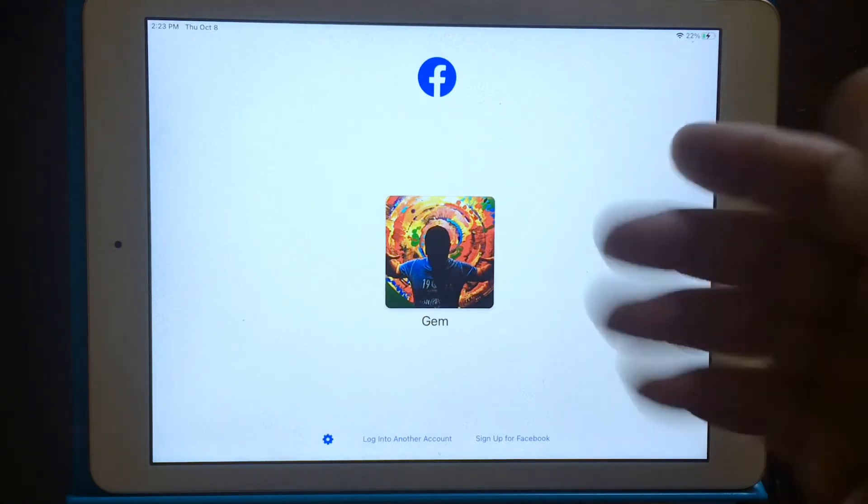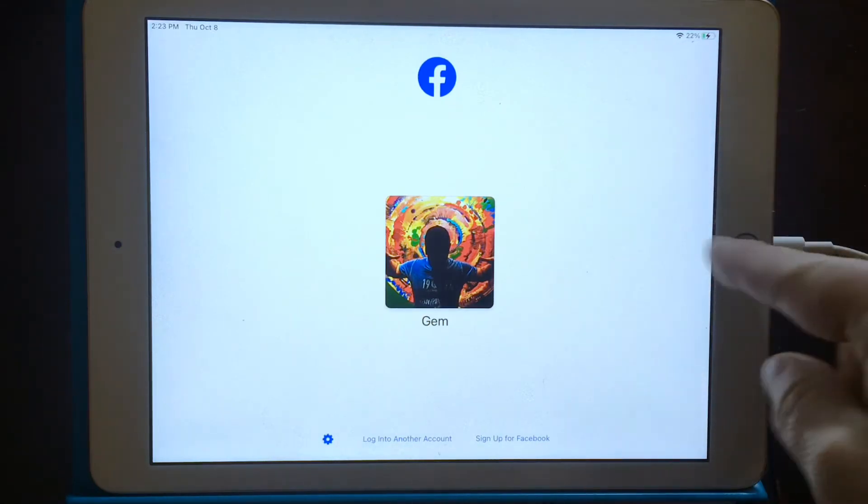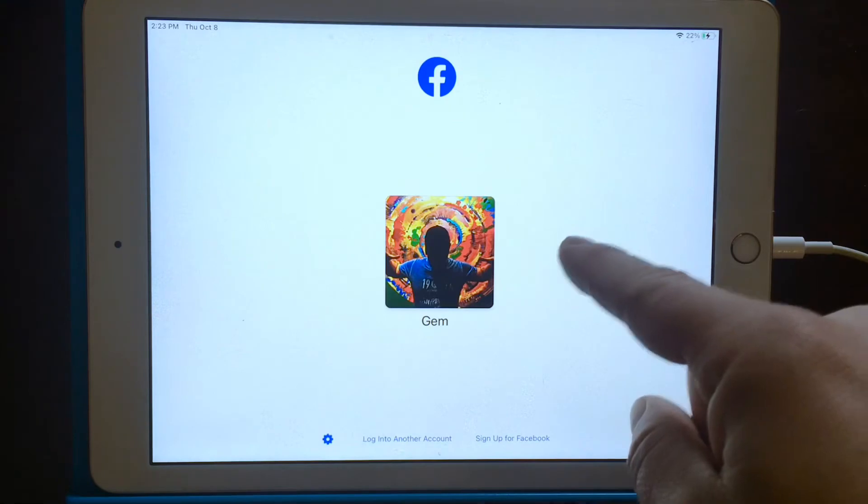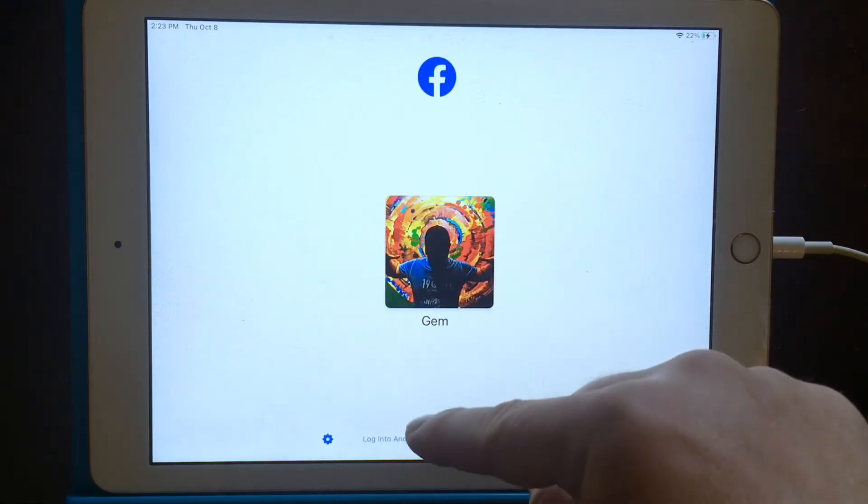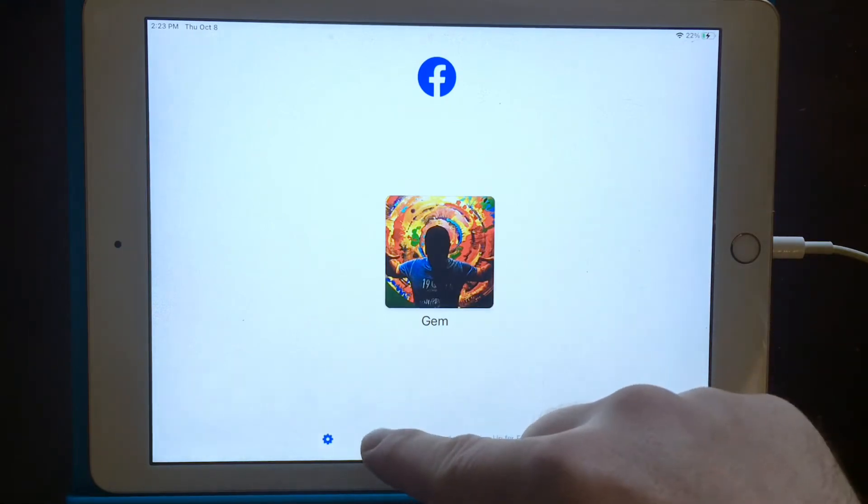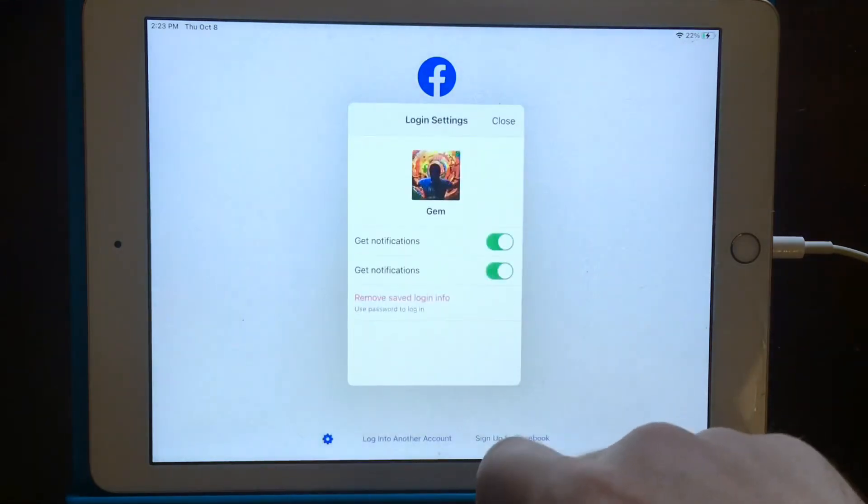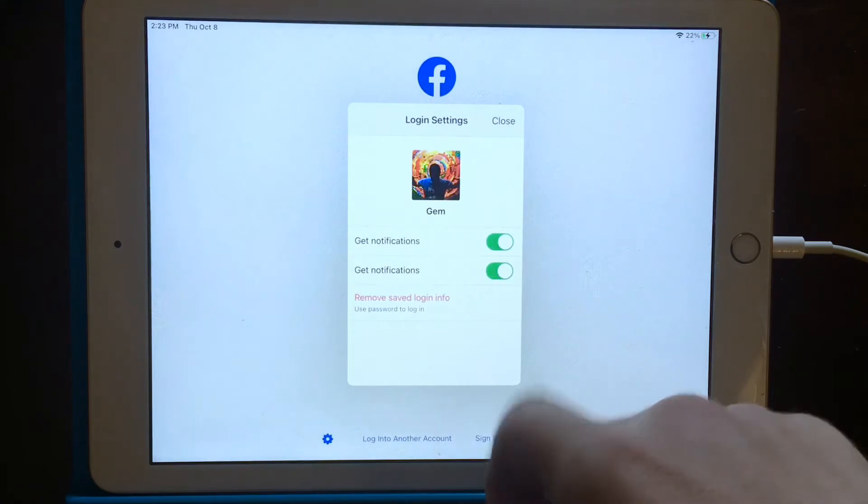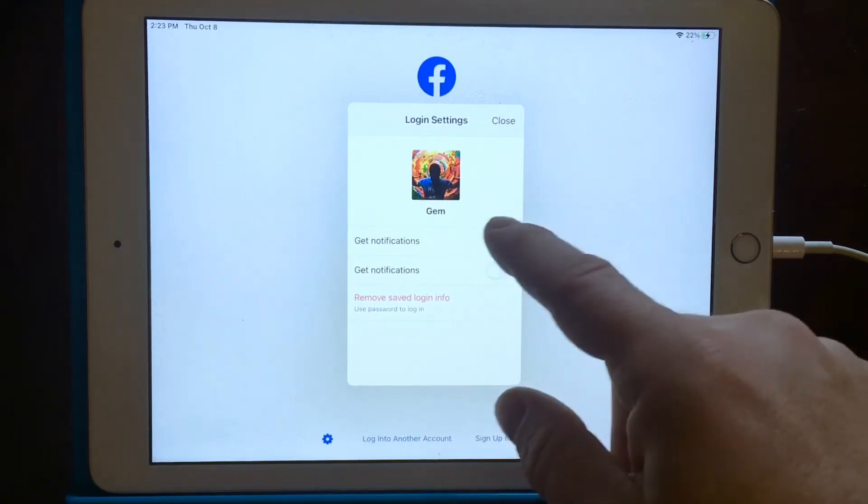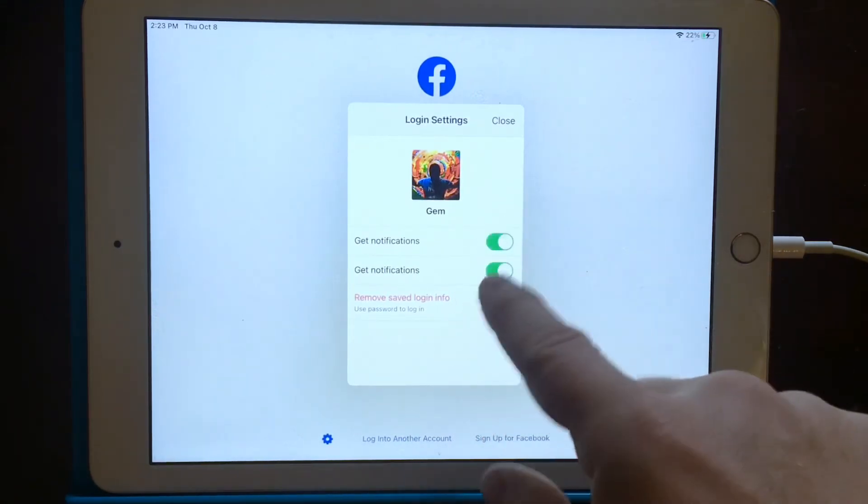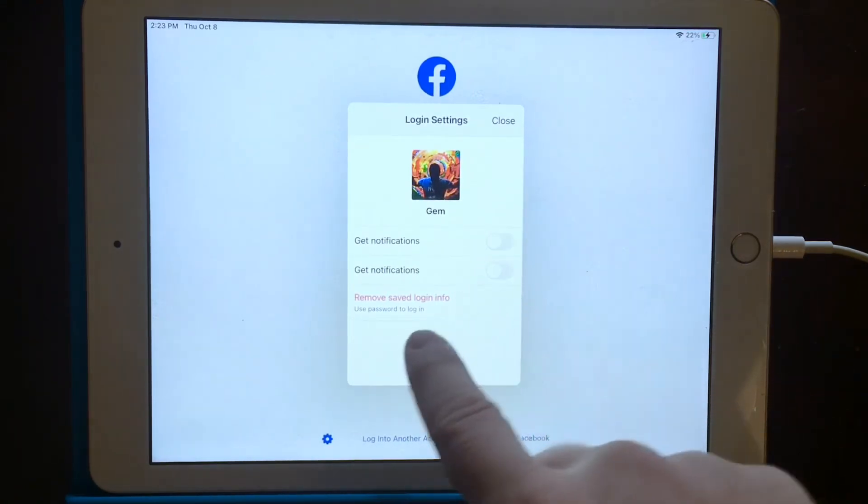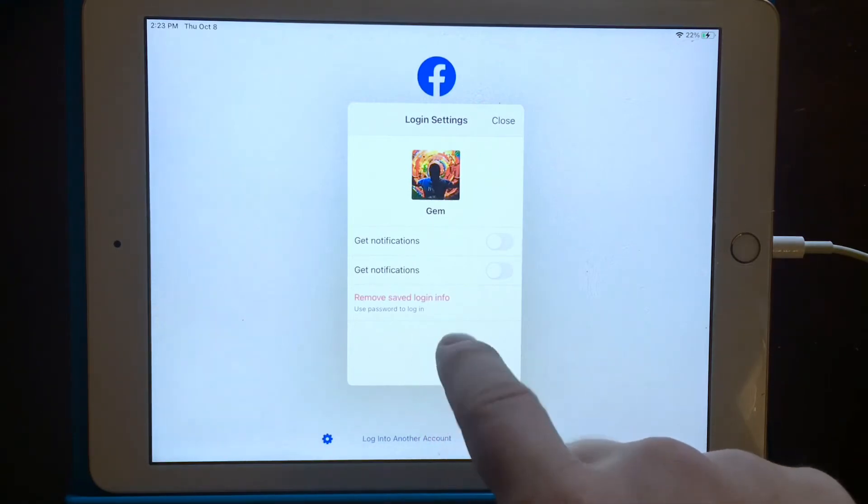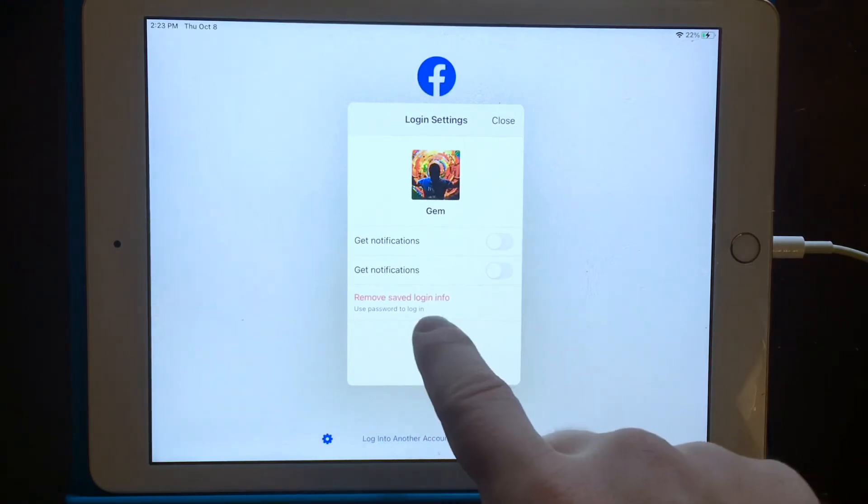Well, you log into your Facebook app and see down here, I finally found it - click the gear. You bring the gear up and then you can turn off notifications and this little red thing right here, remove saved login info. That is it. Remove it.